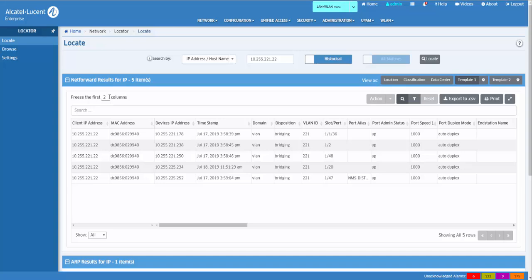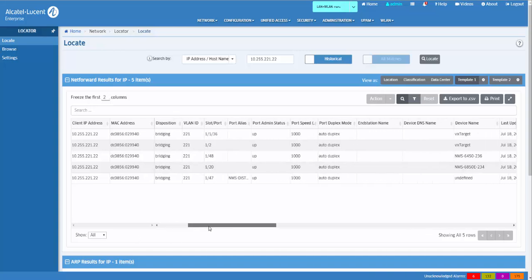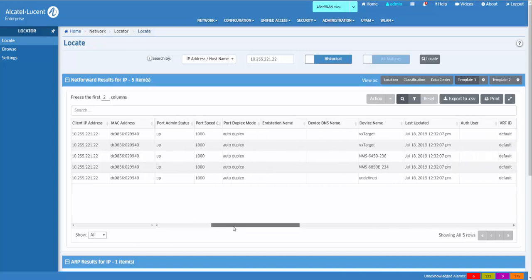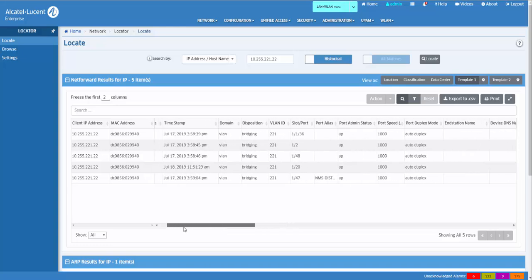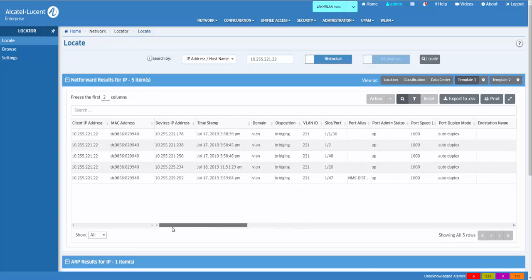Additionally, you can freeze a specified number of columns on the left side. This allows you to pan across large amounts while the most important elements remain on your screen.